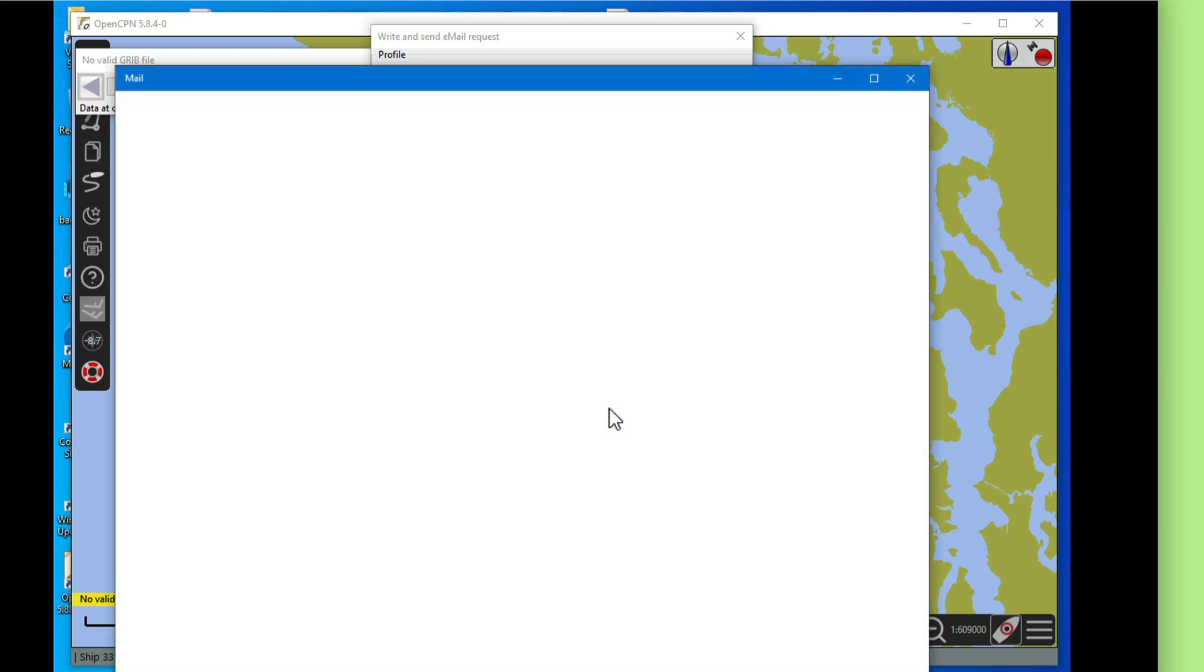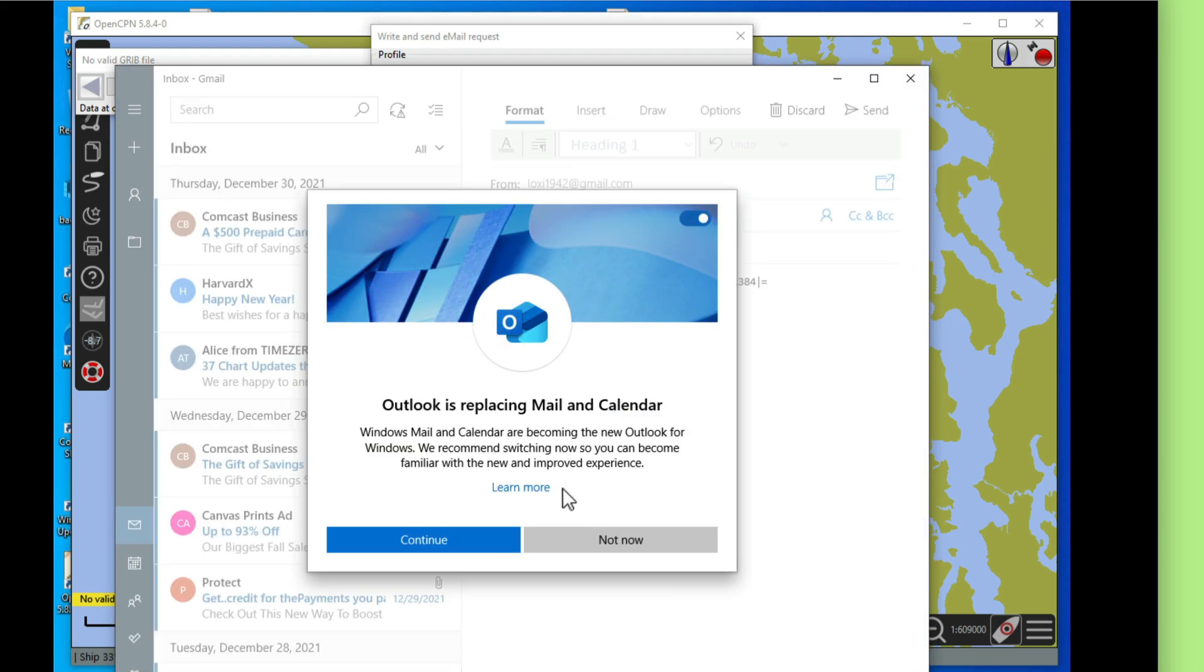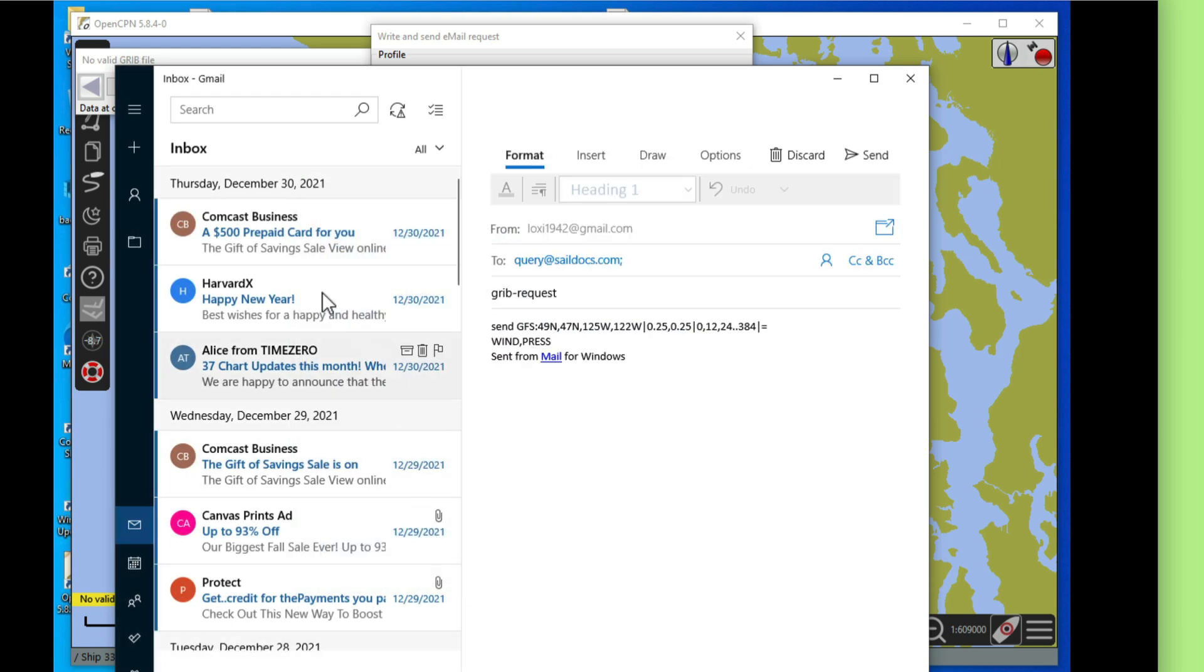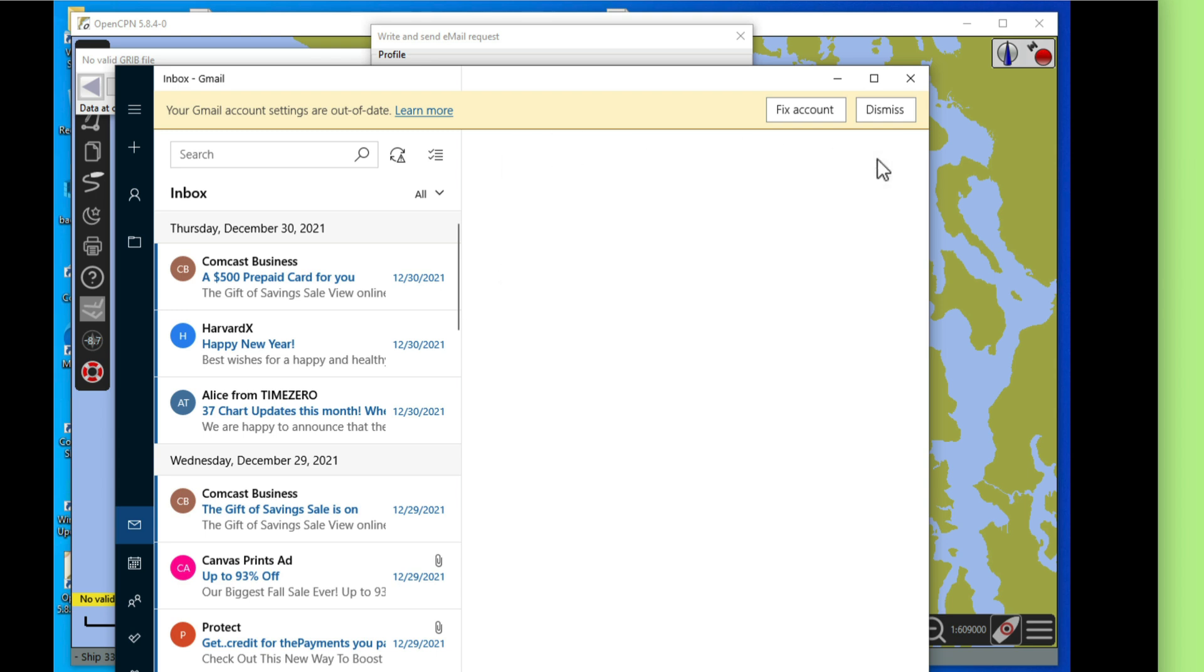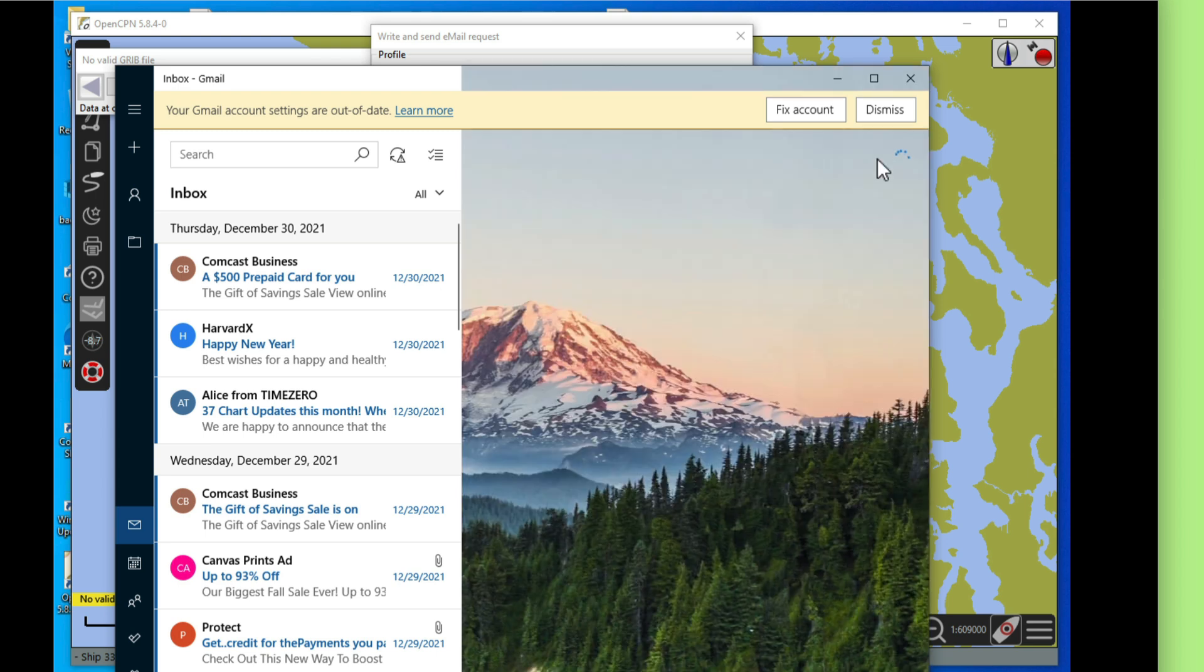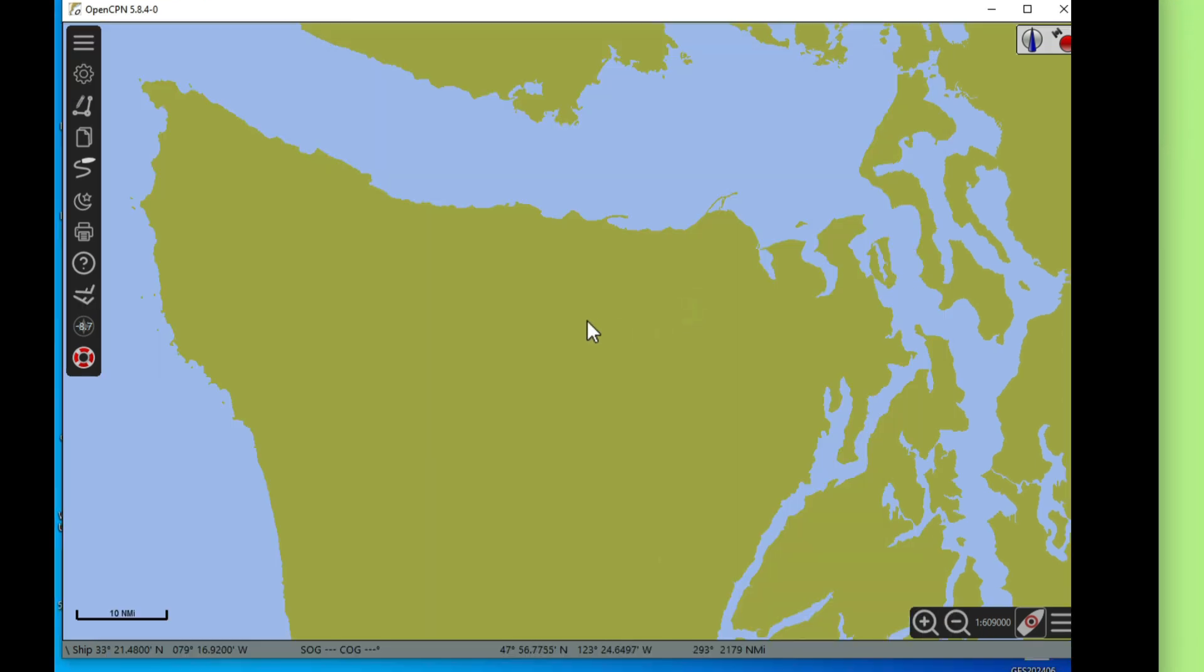You're going to have a mail that looks like this and then you send it. Now I'm going to pause because I'm going to get that GRIB file back in a minute and I don't want to take up that minute here. I'm going to pause and then come back when I get the file. I'm back now. I got that GRIB file back from SailDocs. It took about a minute and I've put it down here on the desktop.